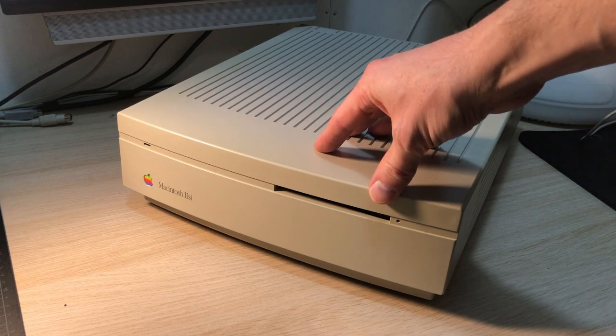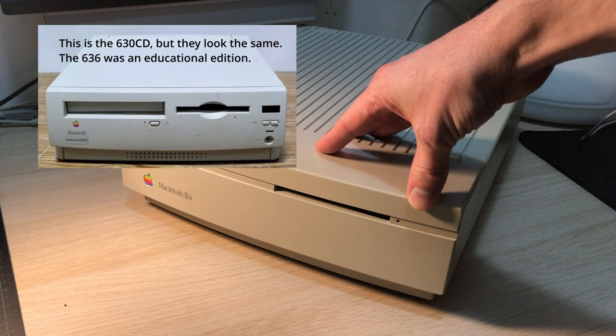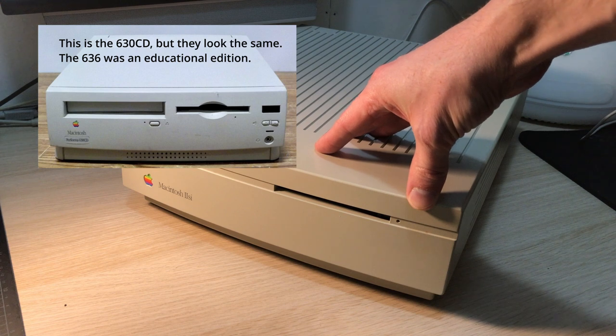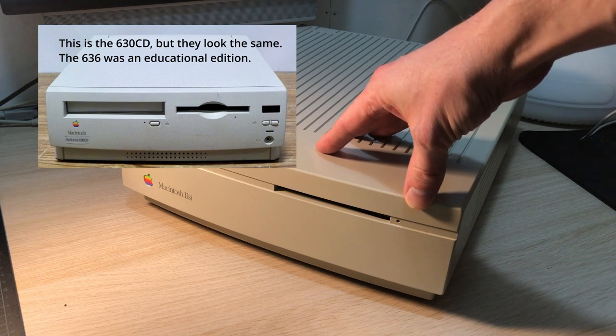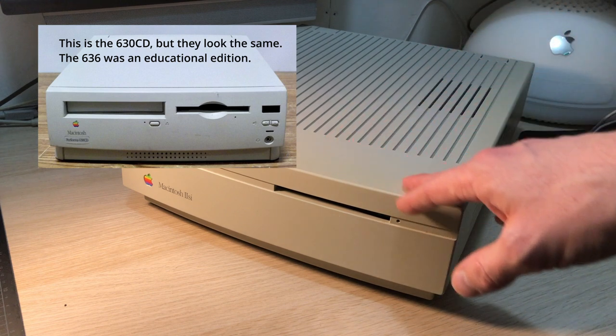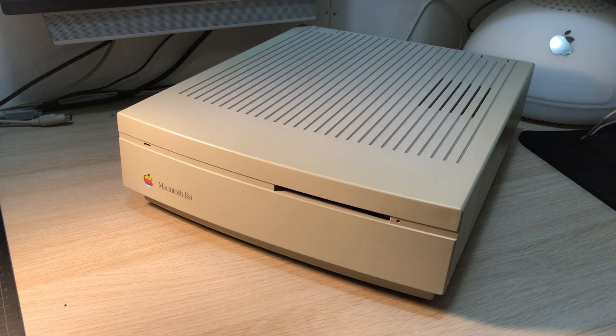For me, the computer on top of my current bucket list is a Performa 636cd, since this was the first color multimedia computer that my family got back in 1995.